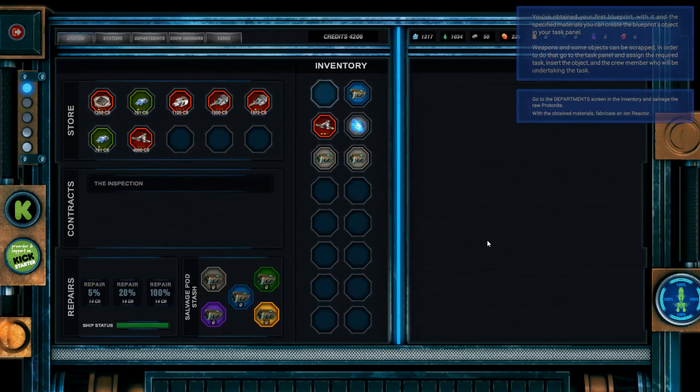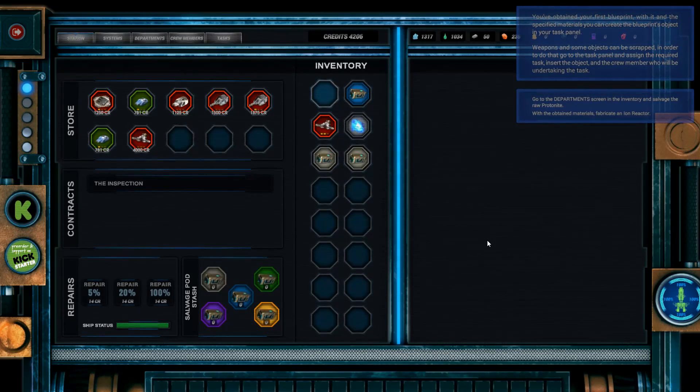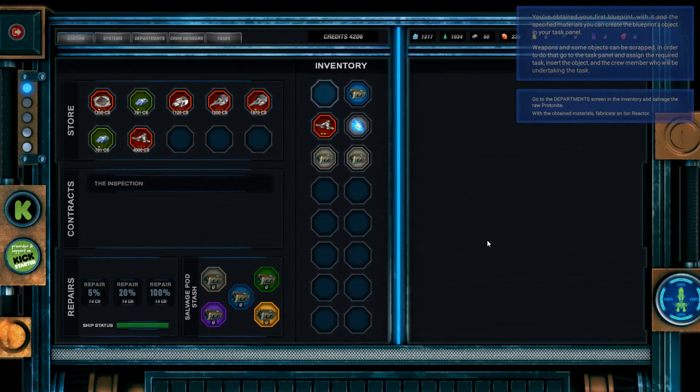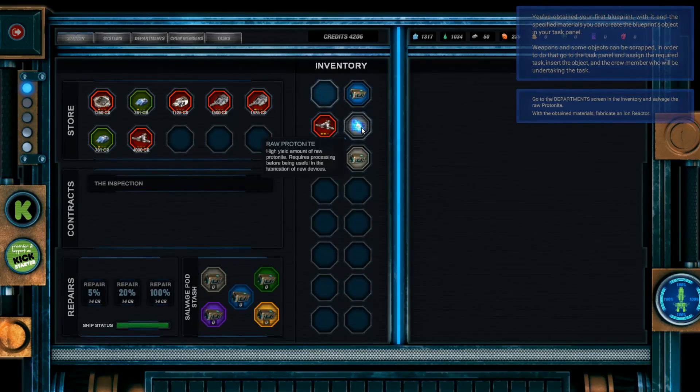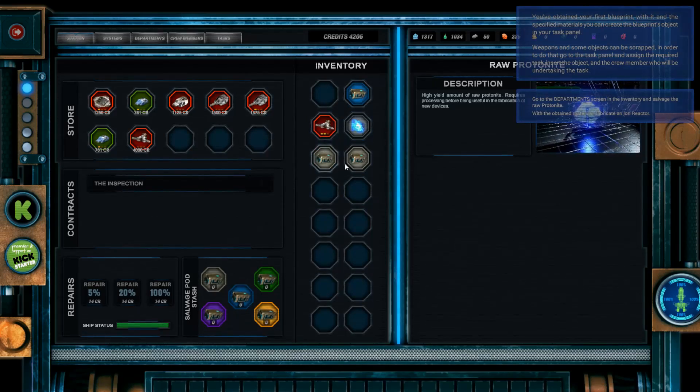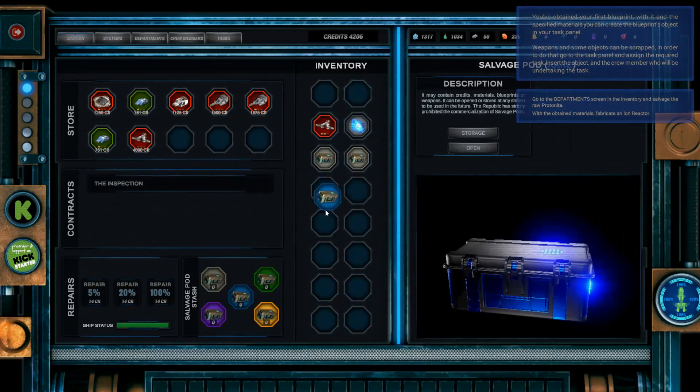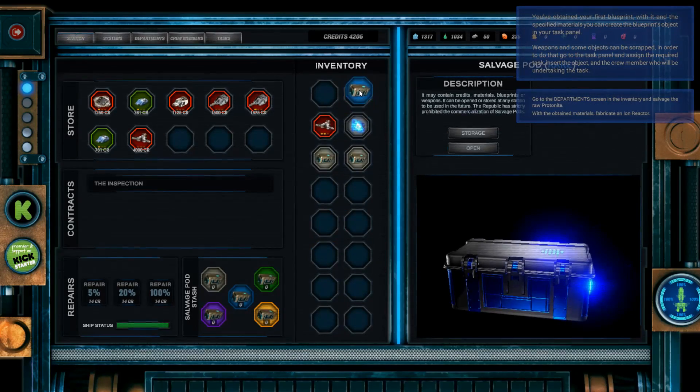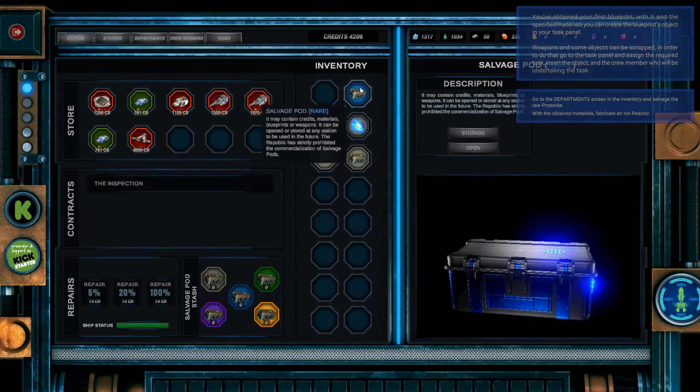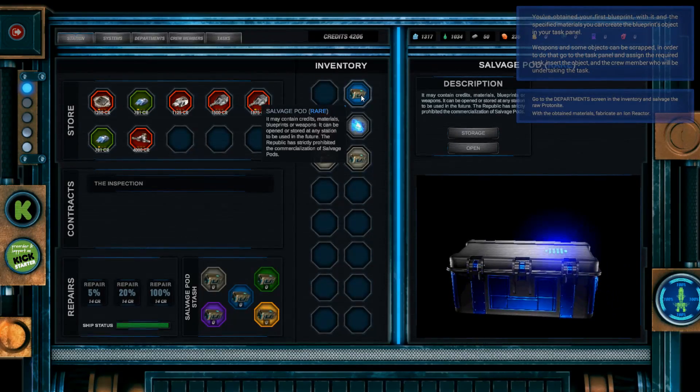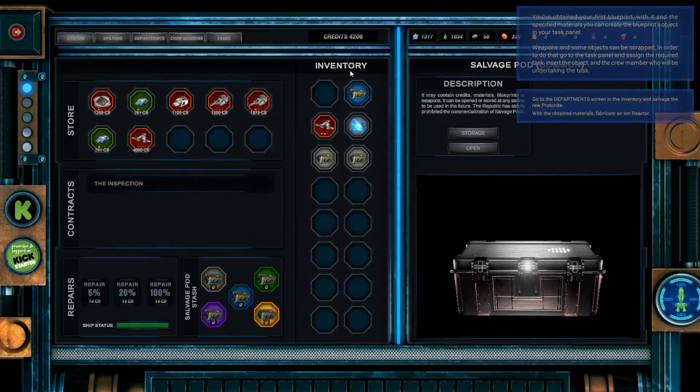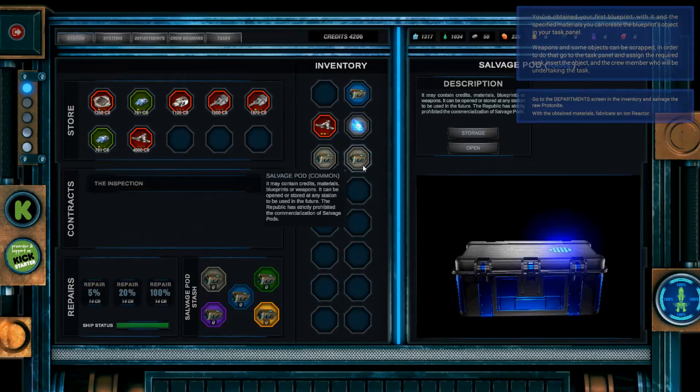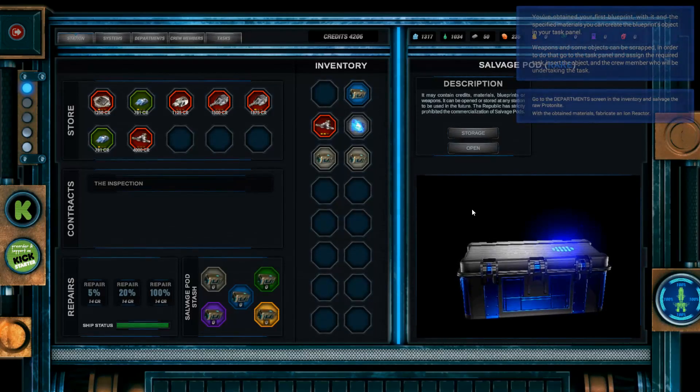Well, at least there's some good news. Our crew is currently heavily invested in the repair work. Since you need the ship as soon as possible, maybe your engineers could help us. Could you process the protonite slabs and fabricate a new ion reactor? Of course. Show me how. You've obtained the first blueprint. With it and the specified materials, you can create the blueprint's object in your task plan. Okay, so where's... That's a blueprint. I've got a rare salvage pod. At what point do I start thinking about saving these? Not right now. I'm going to just open them now. But that's an interesting idea.